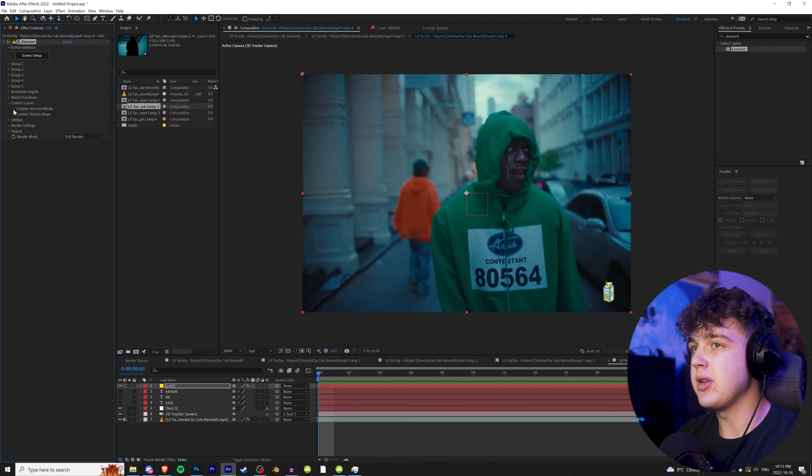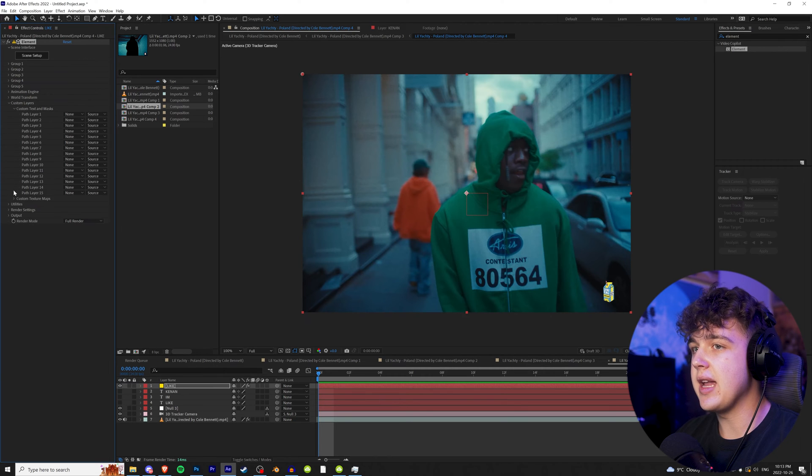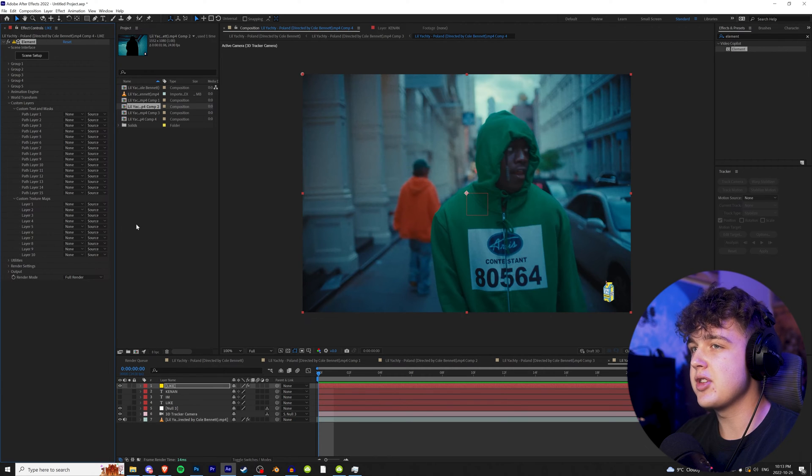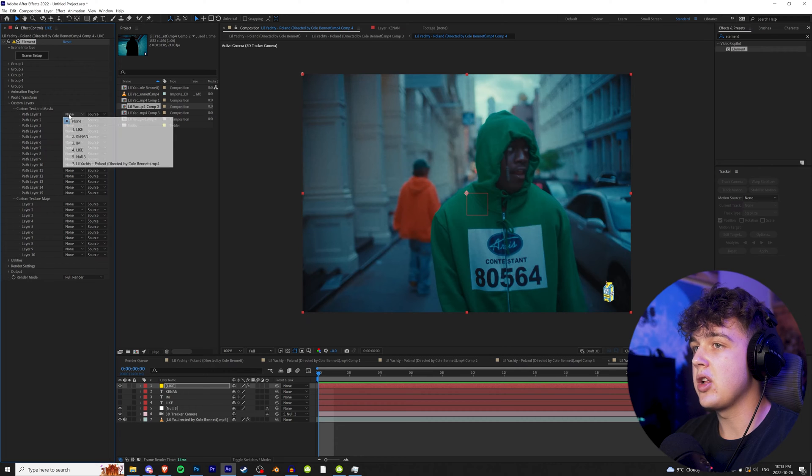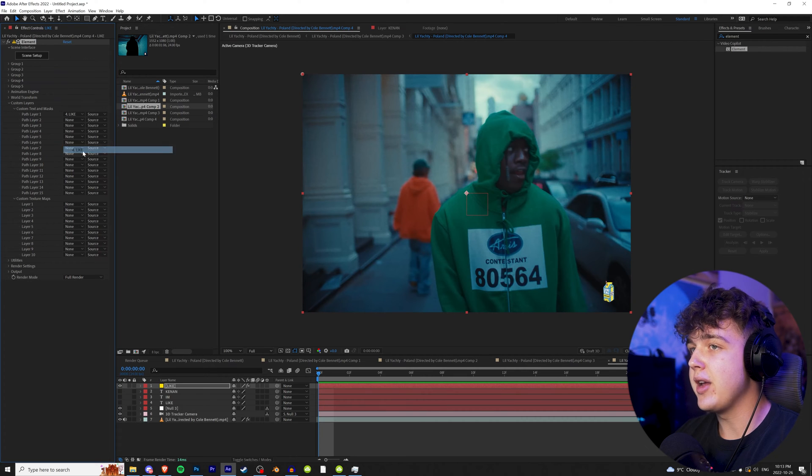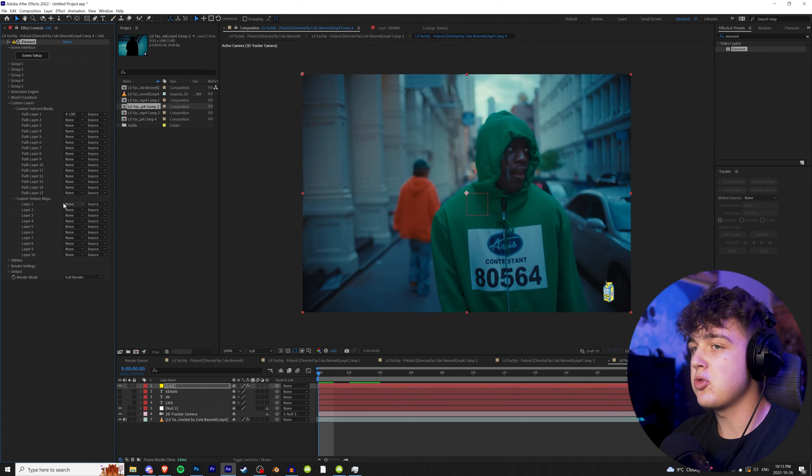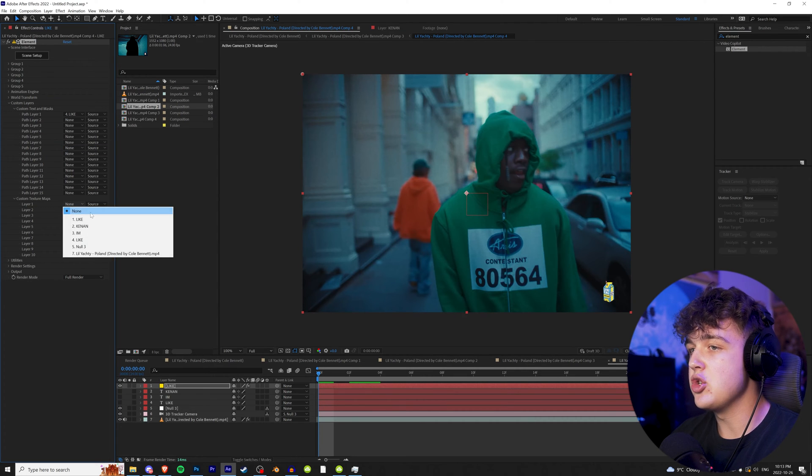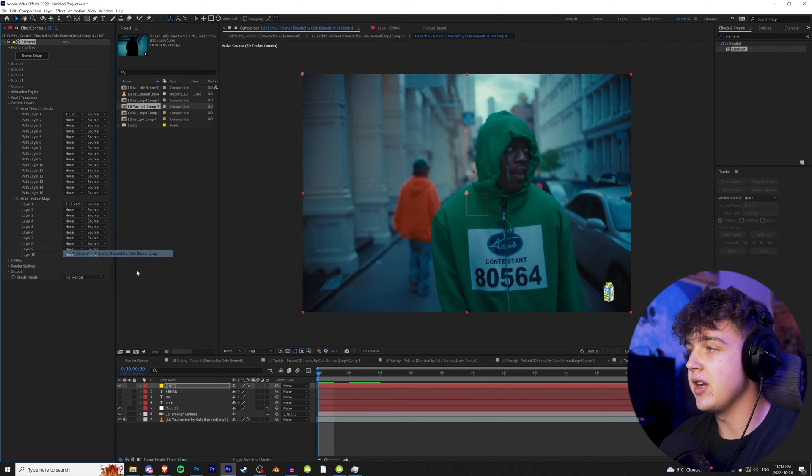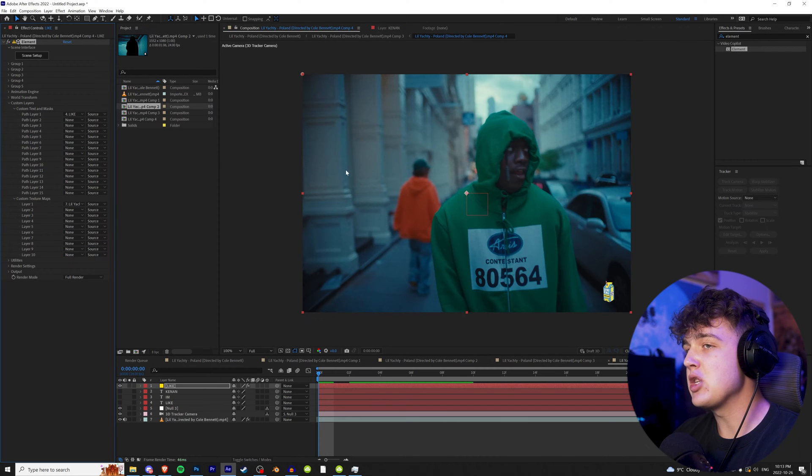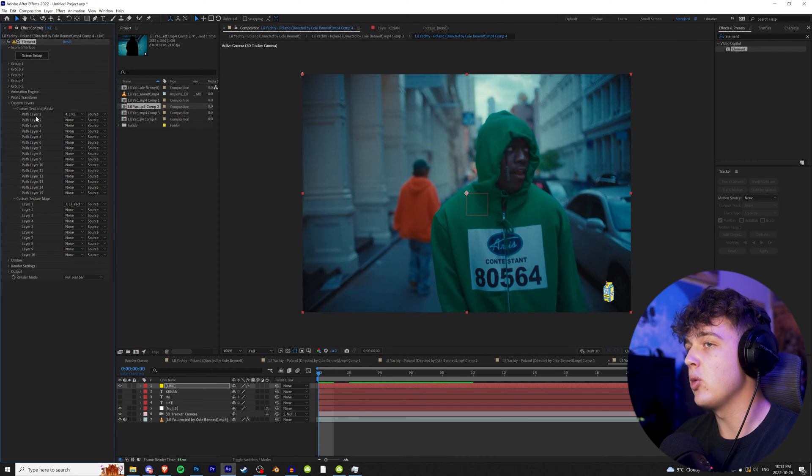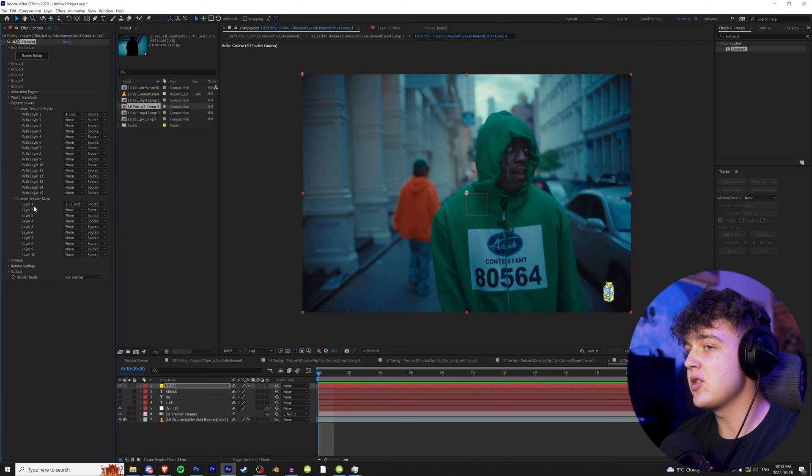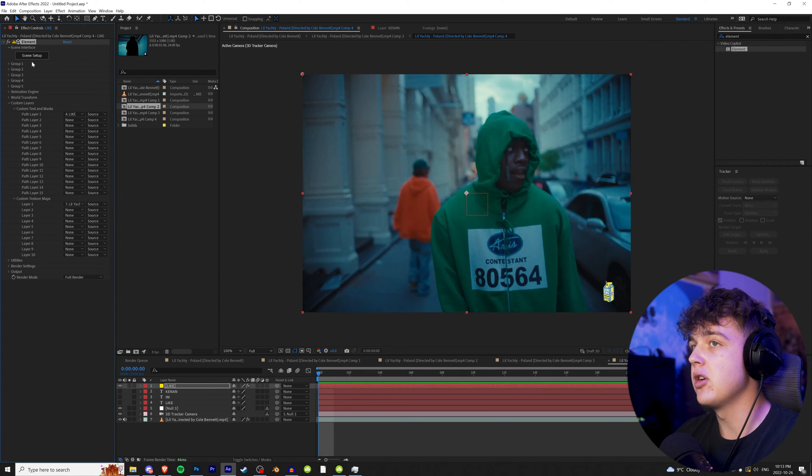First step, once we're in Element 3D, we're going to go to custom layers. We're going to drop down custom text and custom texture maps. Under path layer one and custom text, we're going to click on none and change that to the first like. And then under texture maps, we're going to layer one and change that to the video.